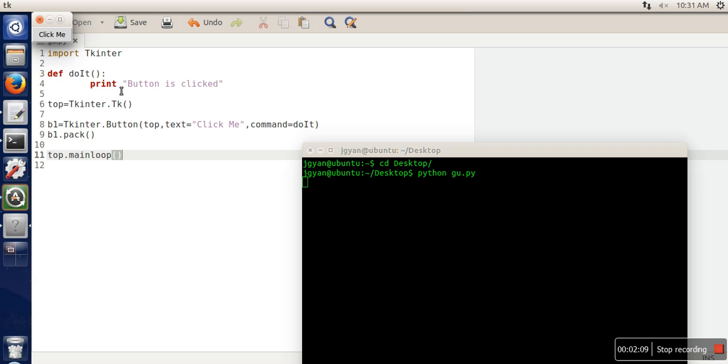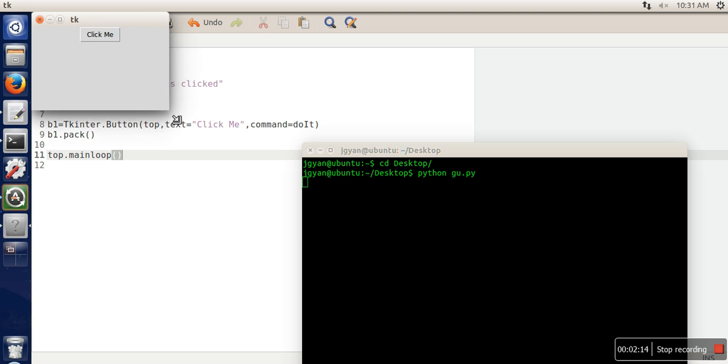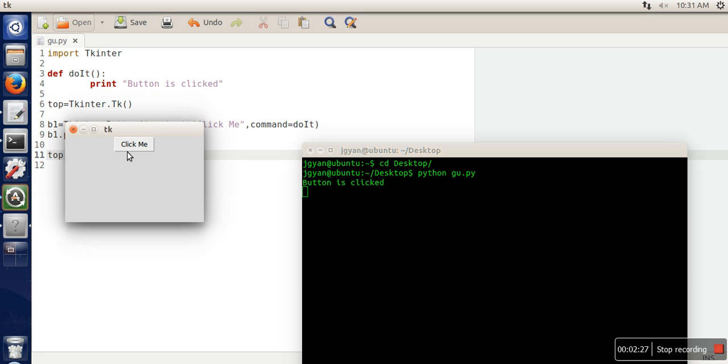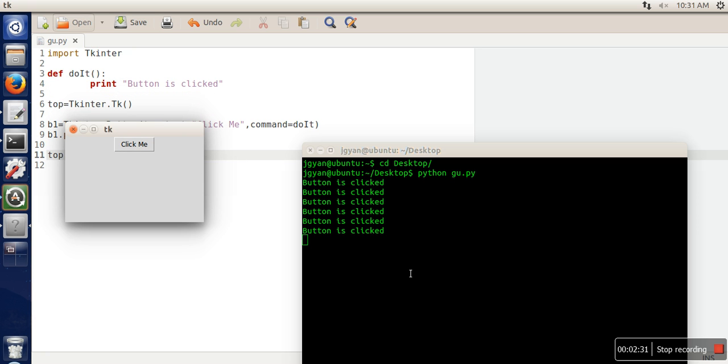Okay so this one is our window. Let's enlarge it. So here if I will click on this button, if you can see here the message is getting printed in the terminal. Thank you very much for watching.